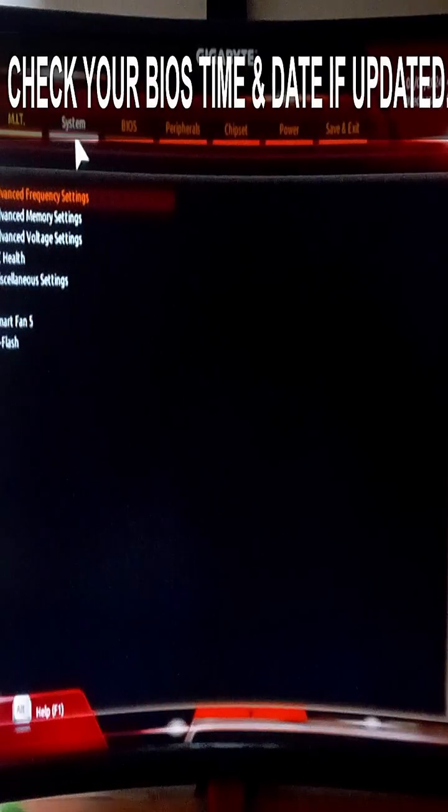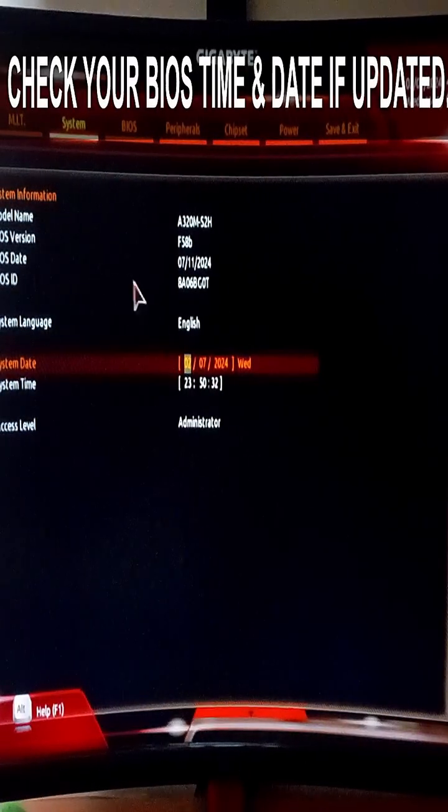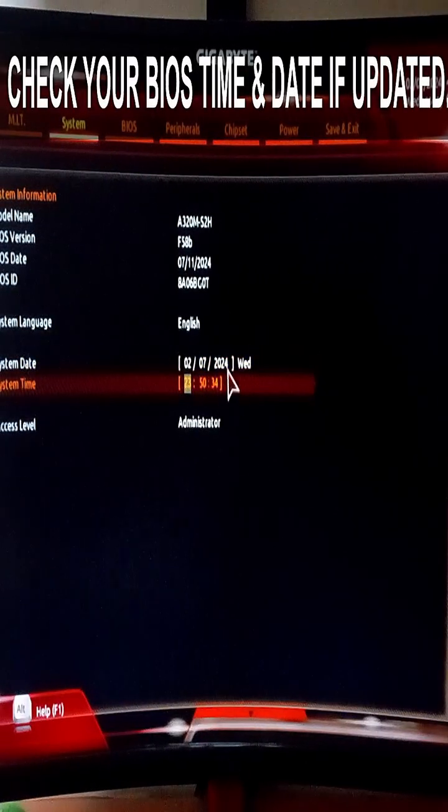Next, check your BIOS time and date if it is updated. If not, you need to update your BIOS.